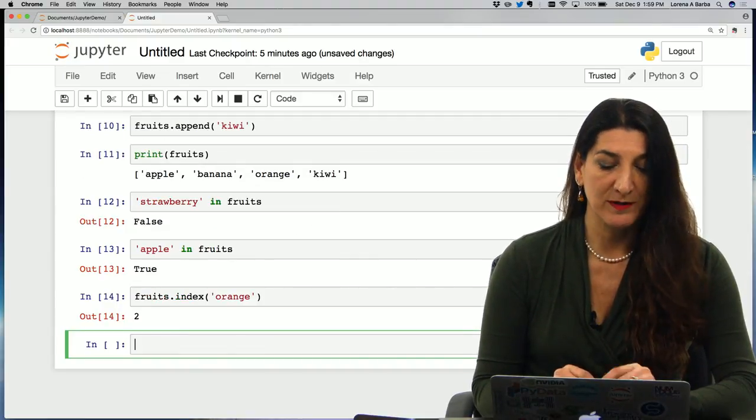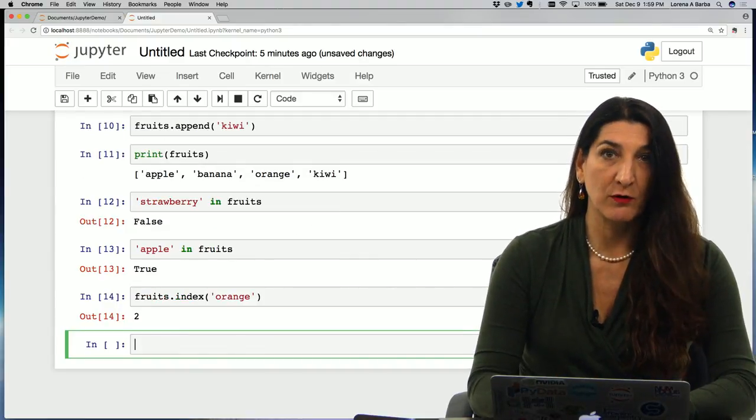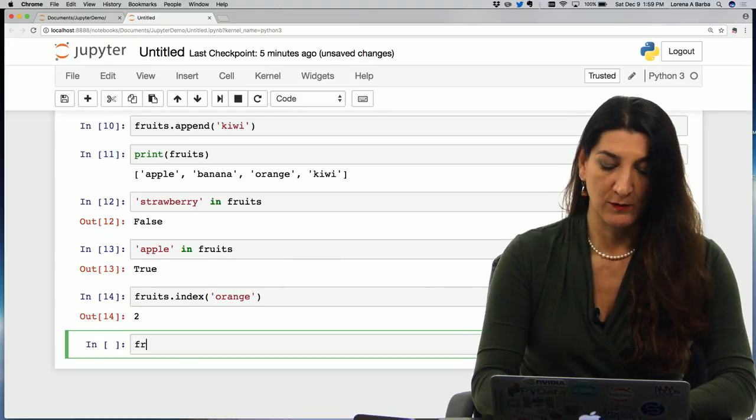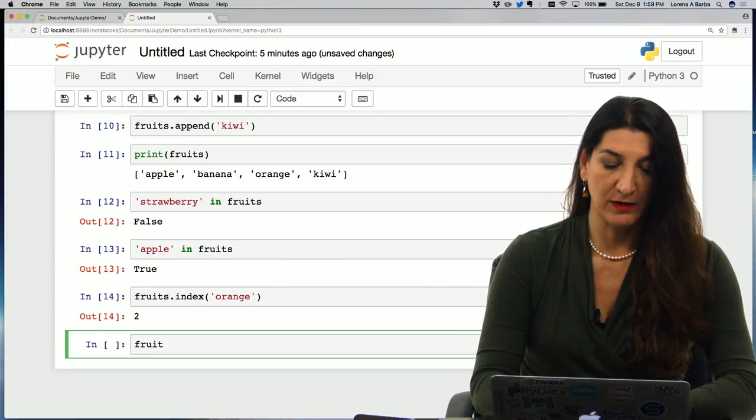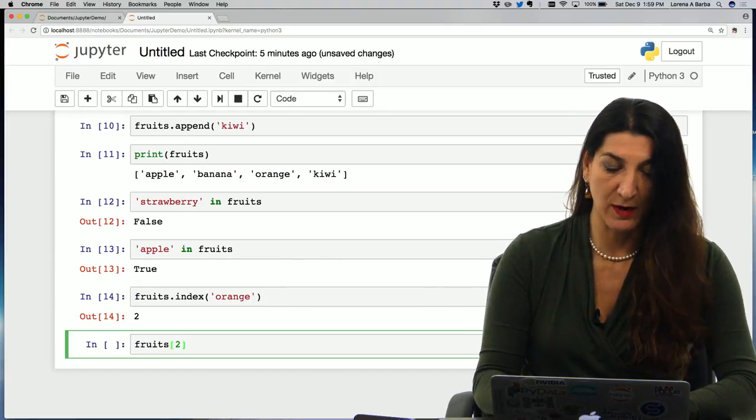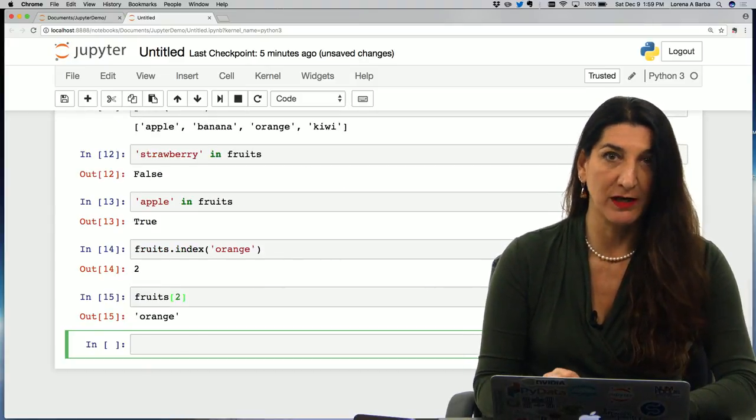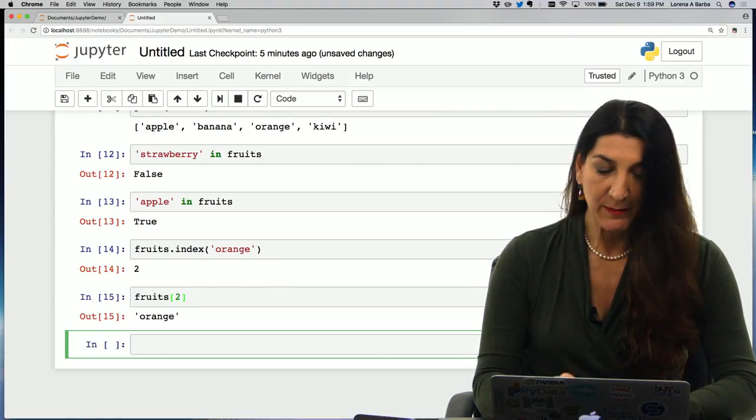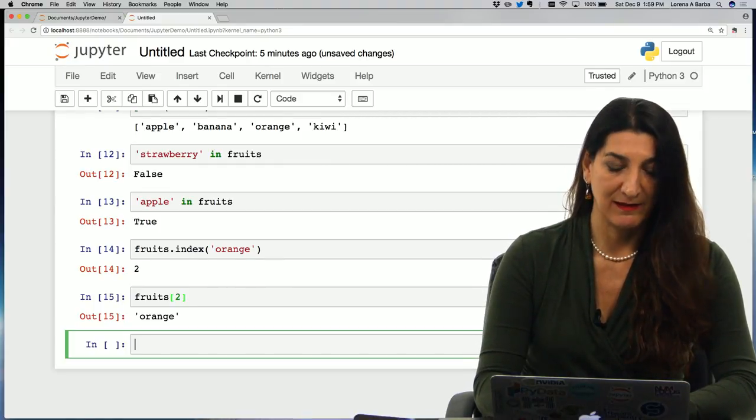So obviously now if I do fruits square brackets two, I should see orange. That's what we expect. But I could change that element.